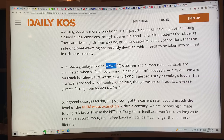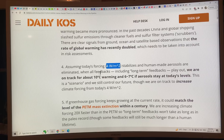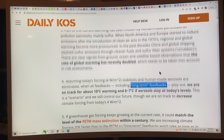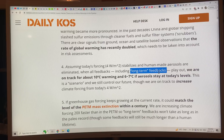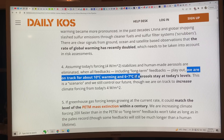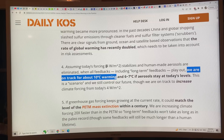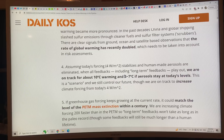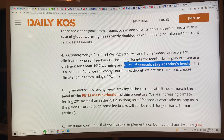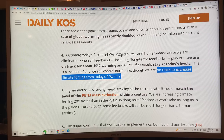Assuming today's forcing of four watts per square meter stabilizes and human-made aerosols are eliminated — when all feedbacks, including long-term feedbacks, play out — we're on track for about 10 degrees Celsius of warming. If aerosols stayed at today's levels, it would be more like eight degrees Celsius. This is a scenario where we still control our future, but we're currently on track to increase climate forcing even more than four watts per square meter.